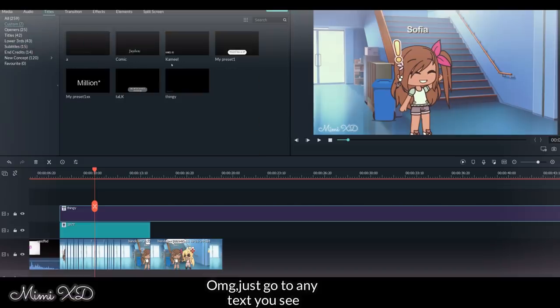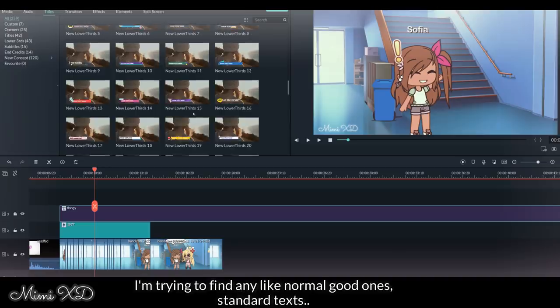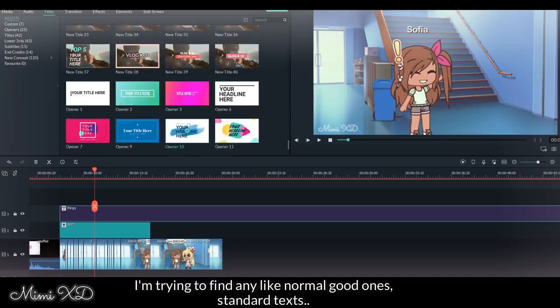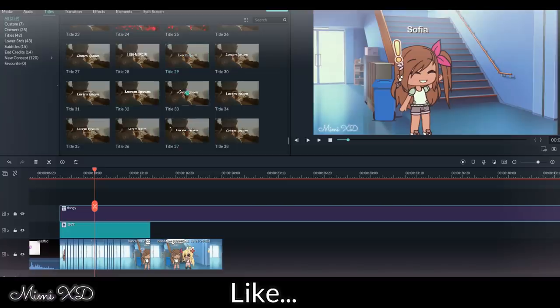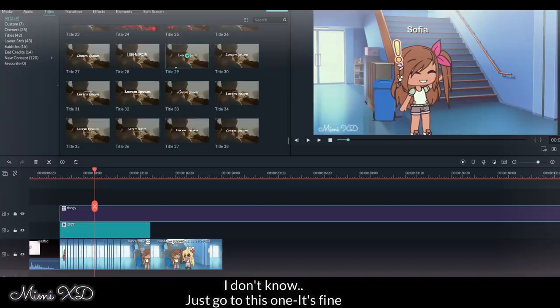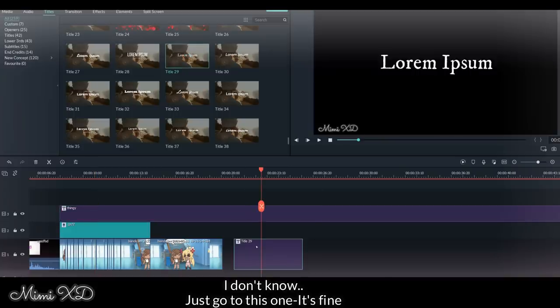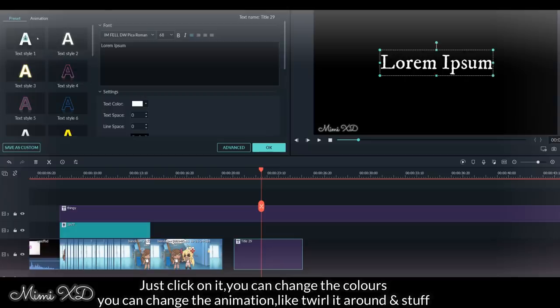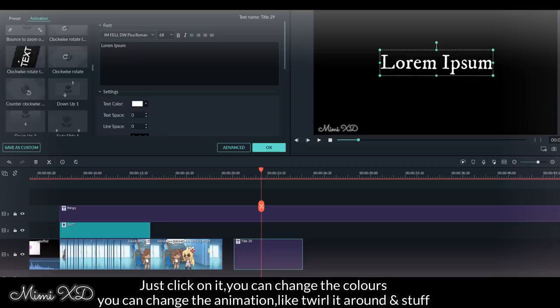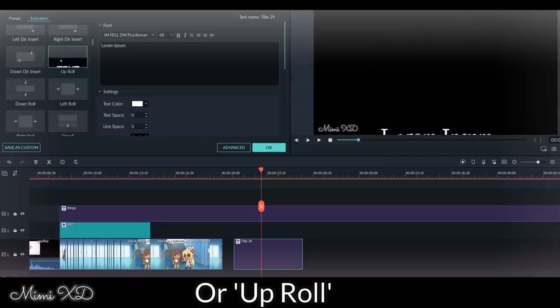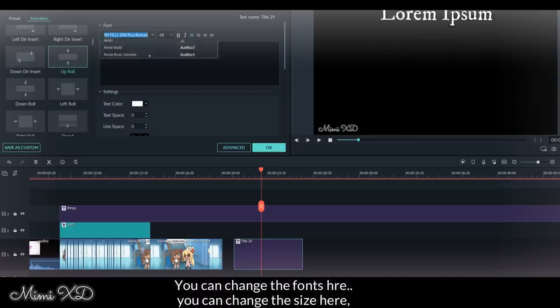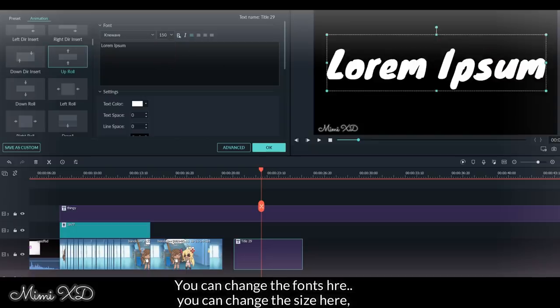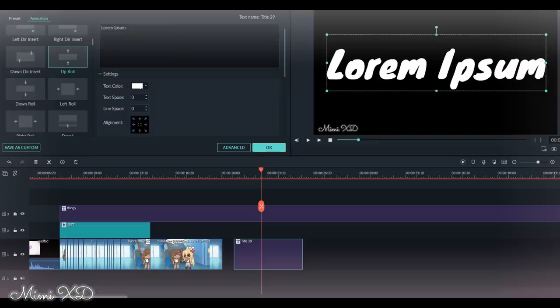If you want to make that, it's pretty simple. Just go to any text you see. I'm trying to find a normal good one, standard text. I'll just go to this one, it's fine. Just click on it. You can change the colors. You can change the animation, like twirl it around and stuff or uproll. You can change the fonts here. You can change the size here. You can make it bold, italic.